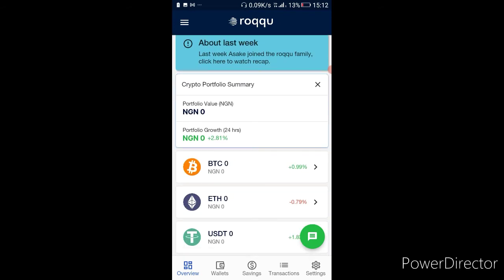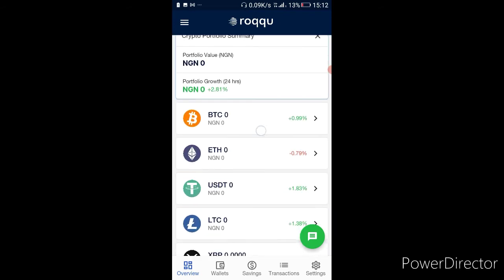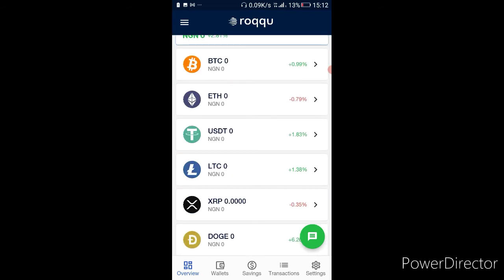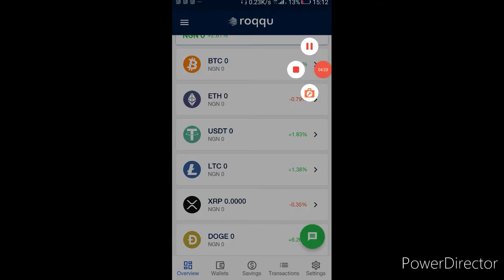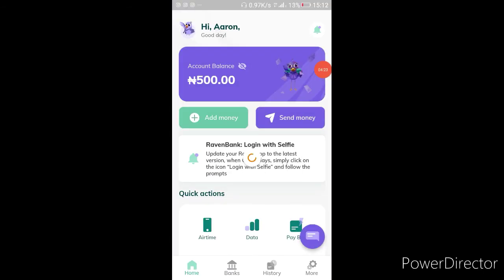Comment your number down below and let me use this money to buy airtime for somebody. Now let's go check Raven and see if the money has come in. The money hasn't arrived yet but I'm going to keep reloading and see if it comes in.